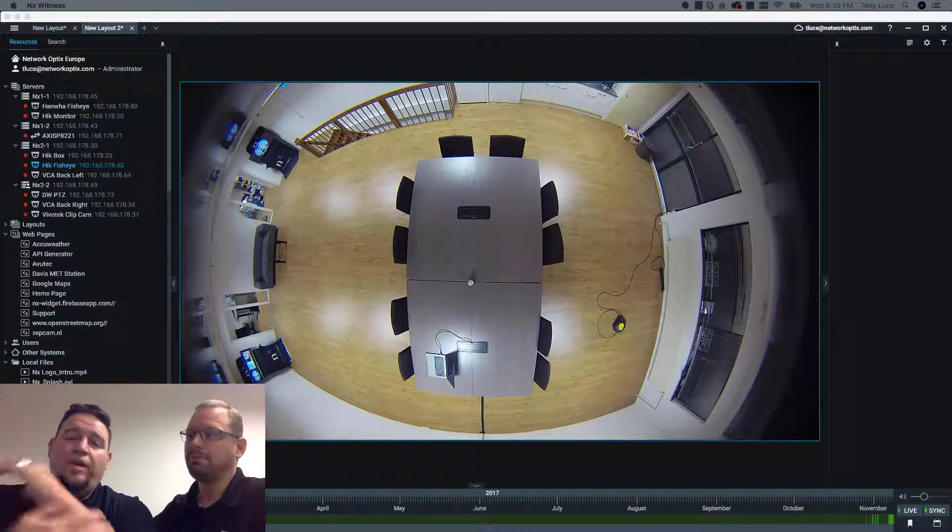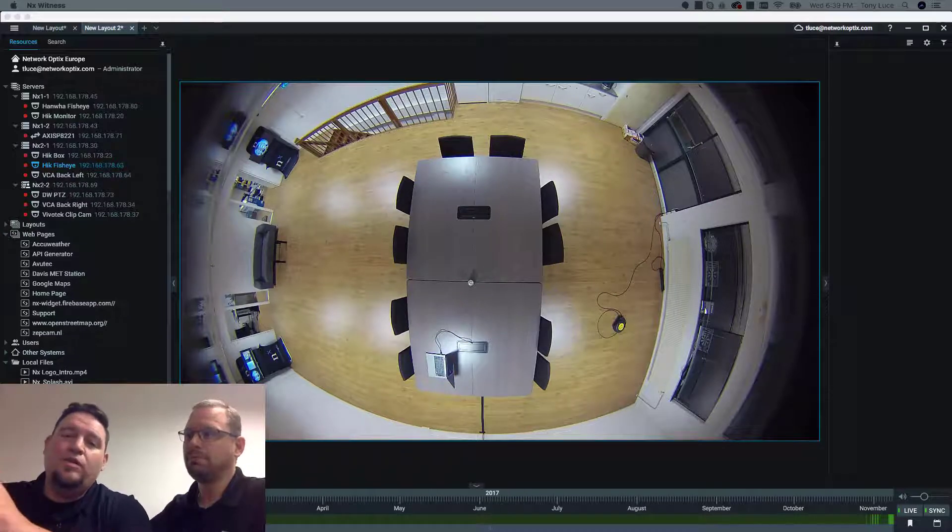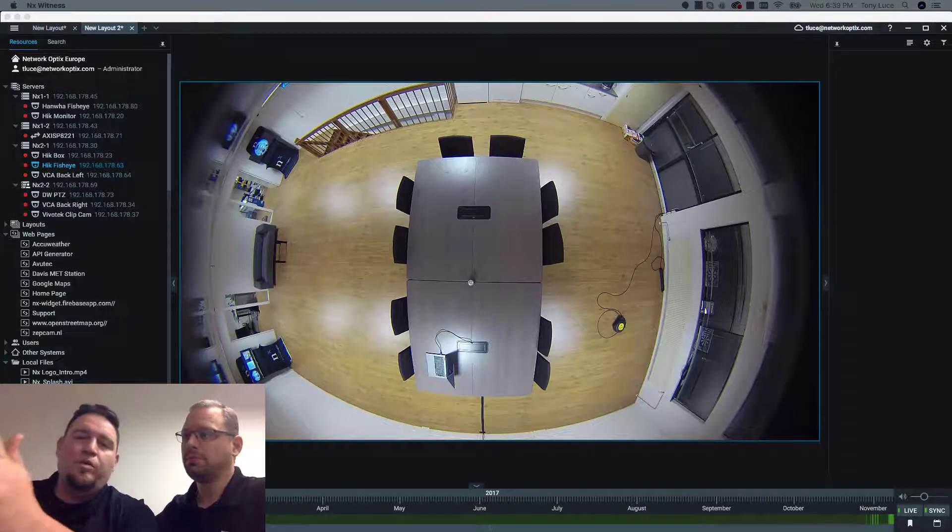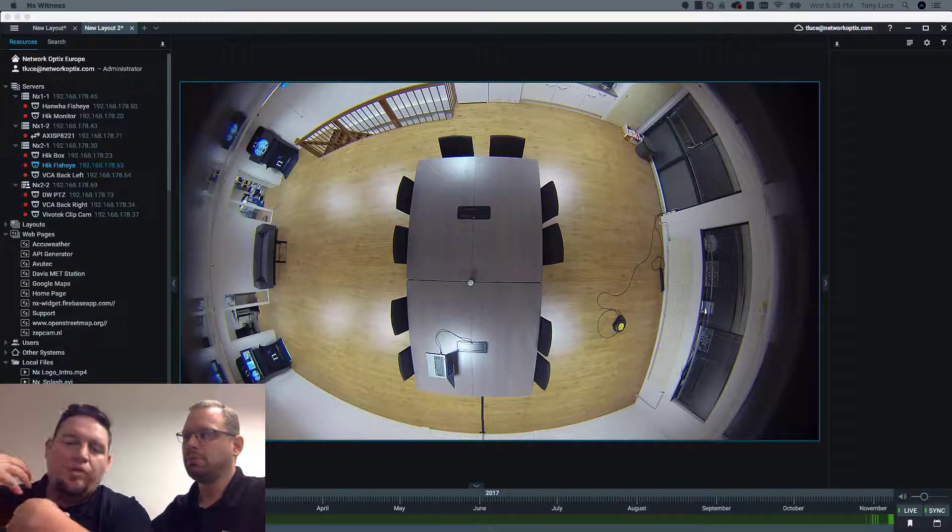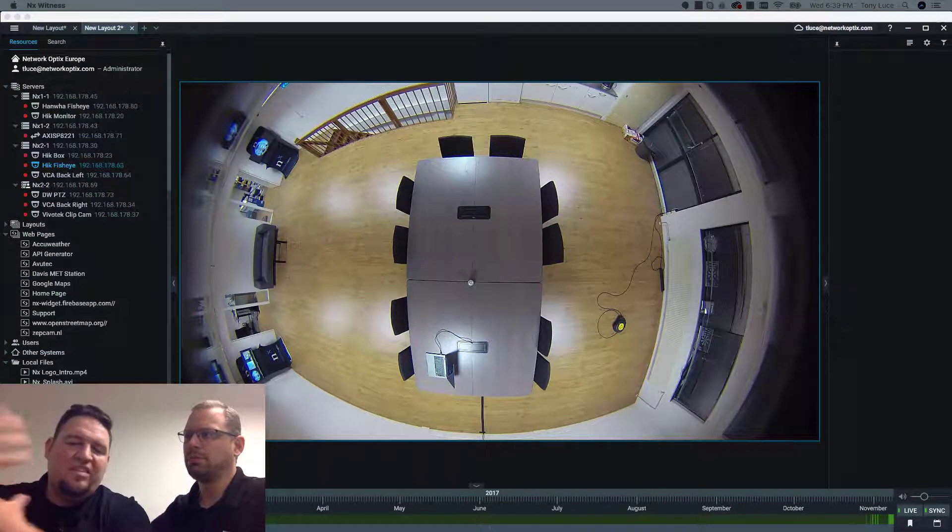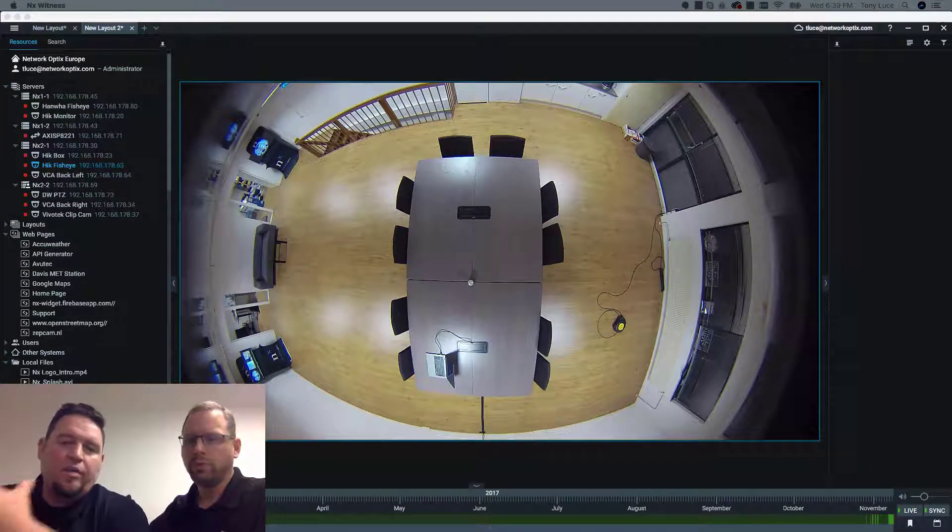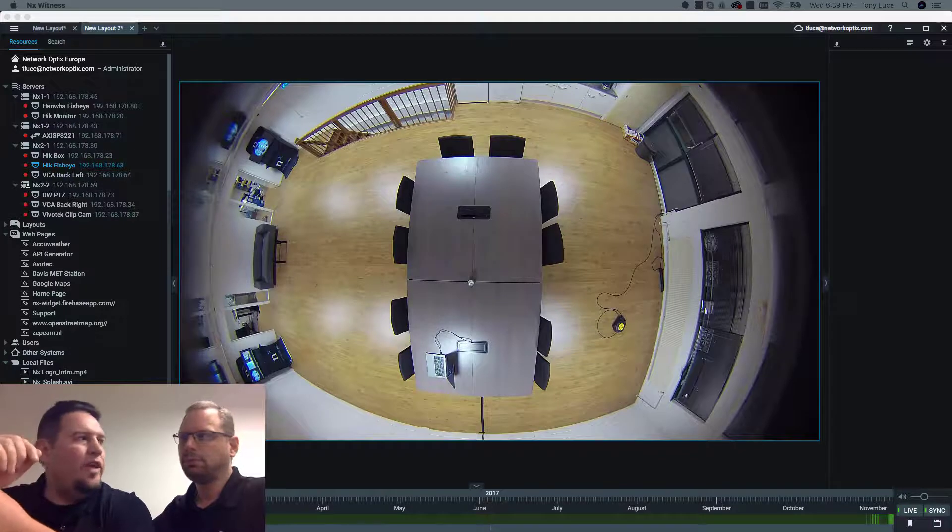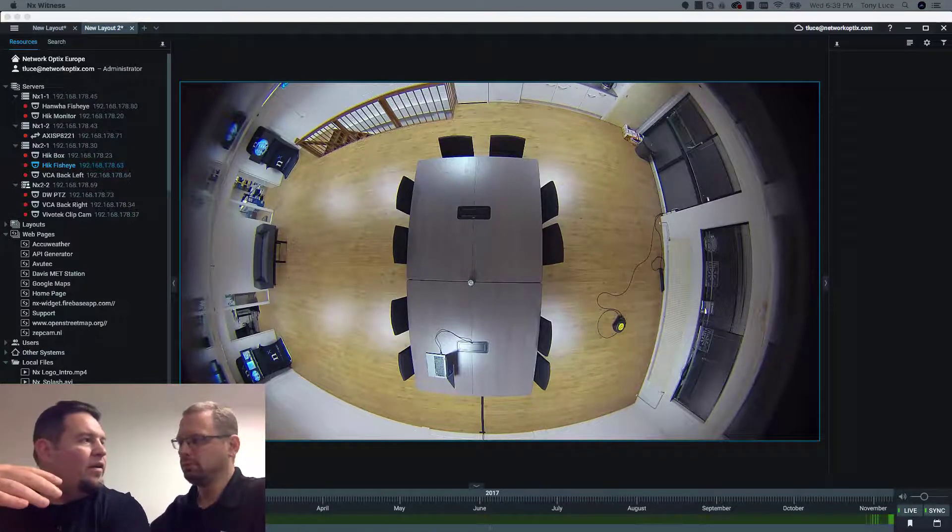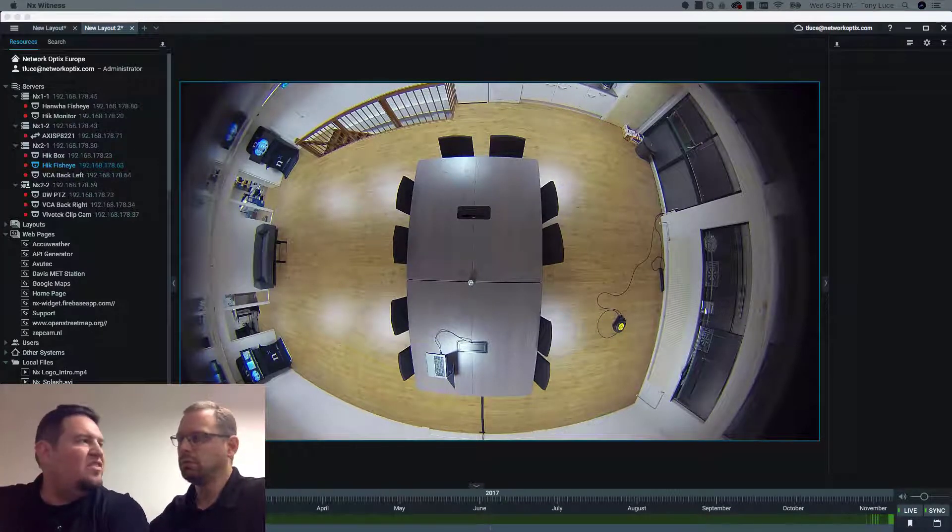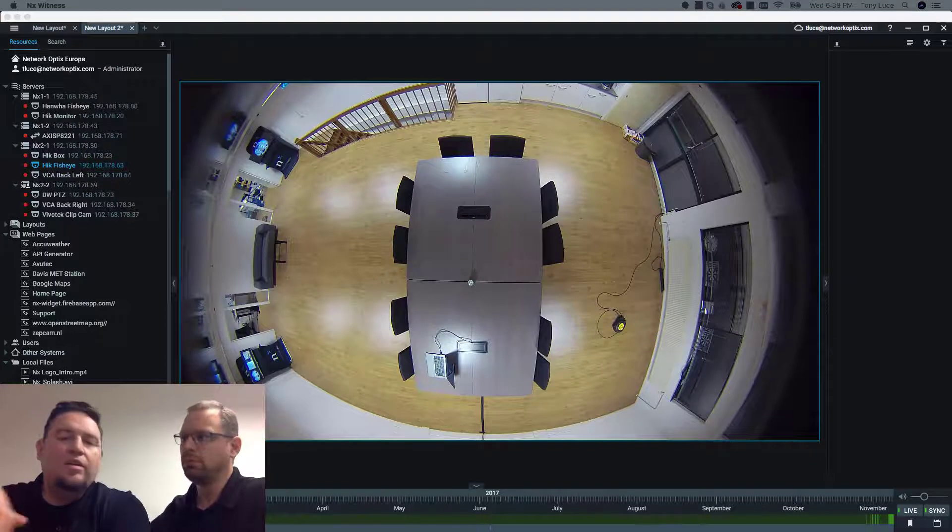So 3.1, another new feature, what we call Acknowledge and Bookmark. A lot of times you have critical events that occur and you want them to stick in the notifications panel. You want to make sure that somebody has acknowledged this event.